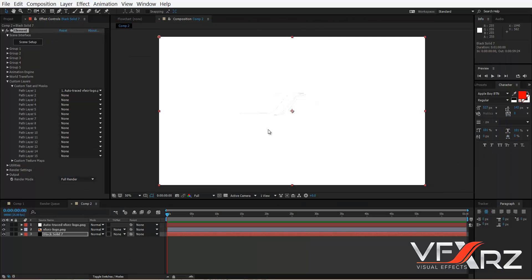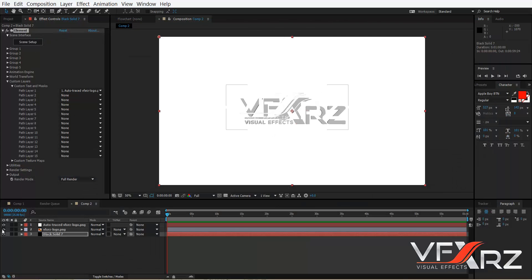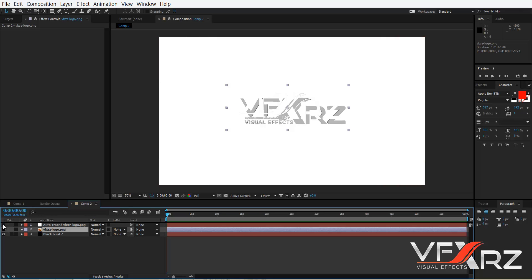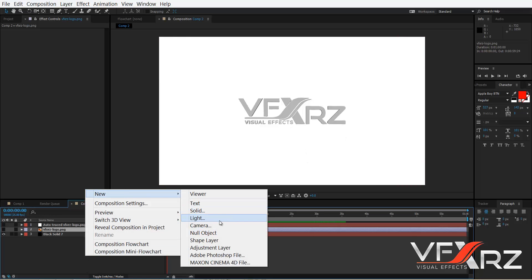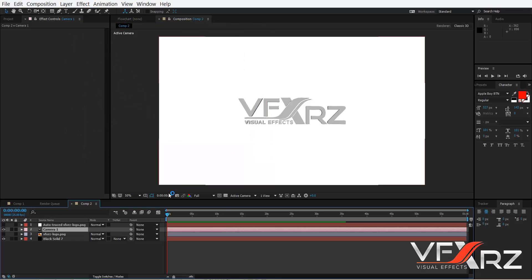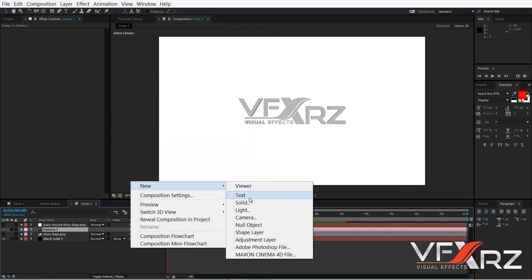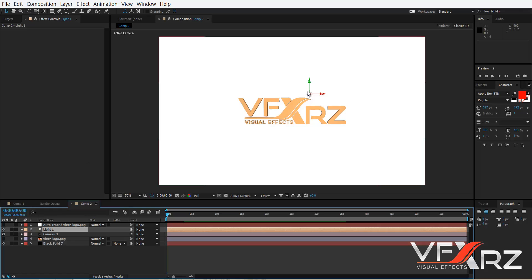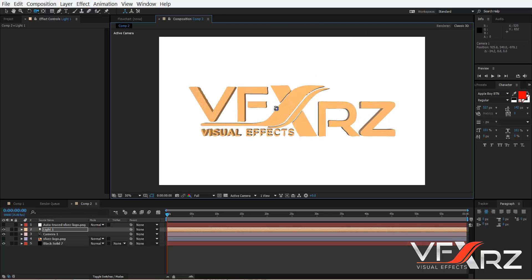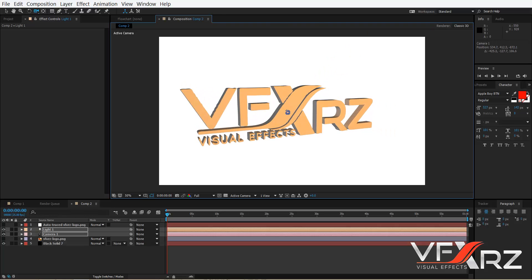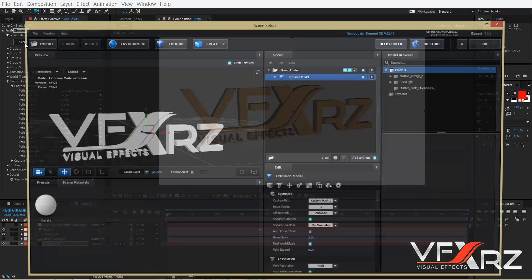Go to Scene Setup and click Extrude. As you can see, the logo is now converted to 3D. Click OK. We don't need the original two layers, so turn off their visibility. Now create a new camera and click OK, then create a new light and change its position.